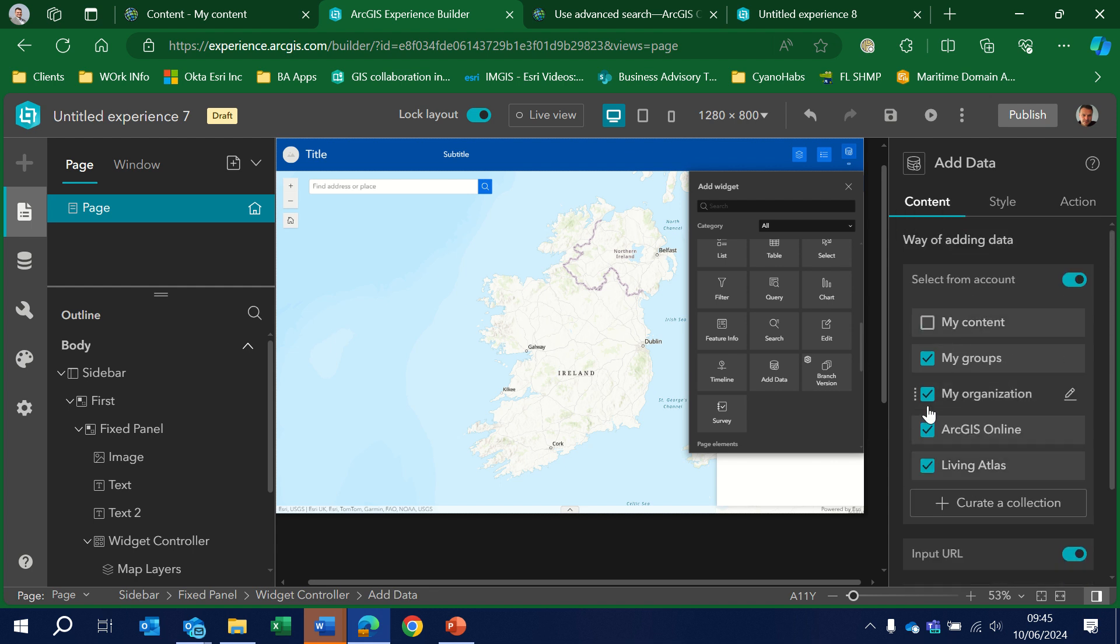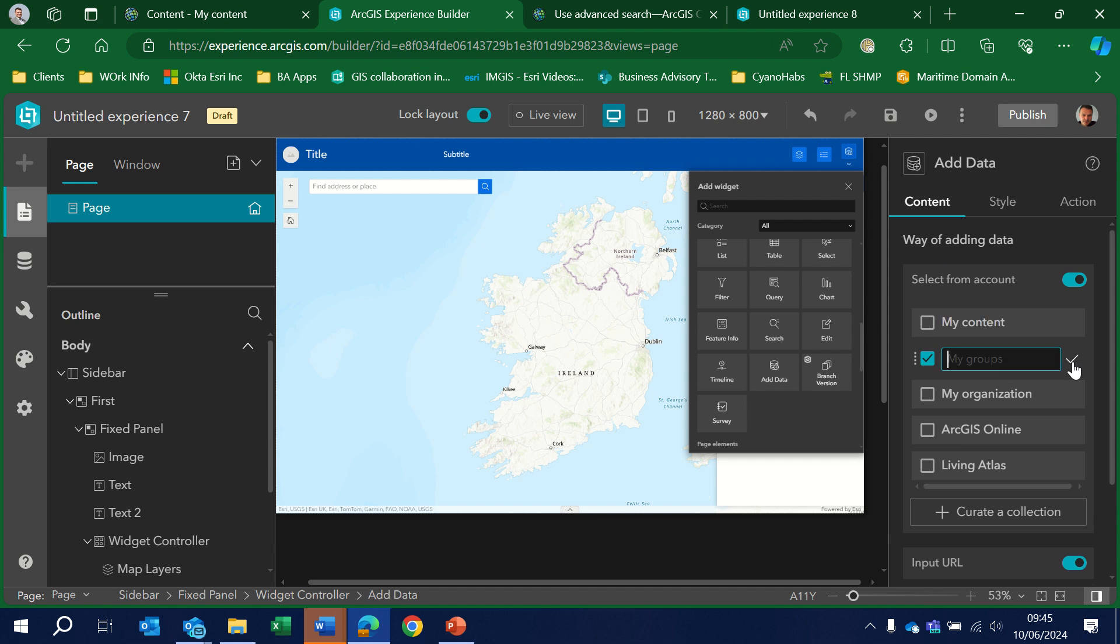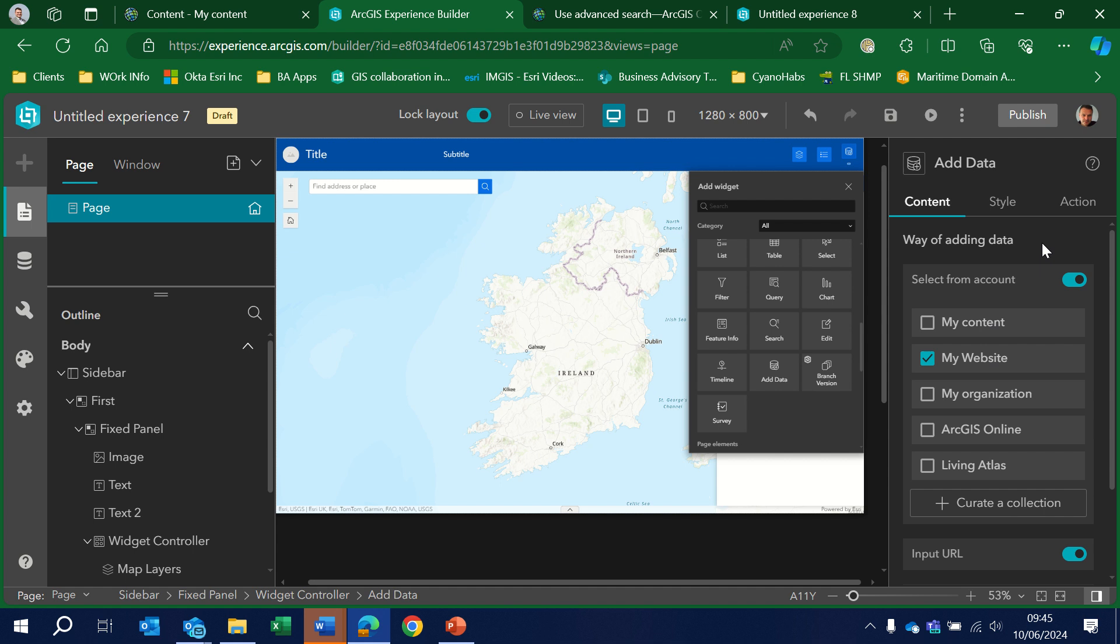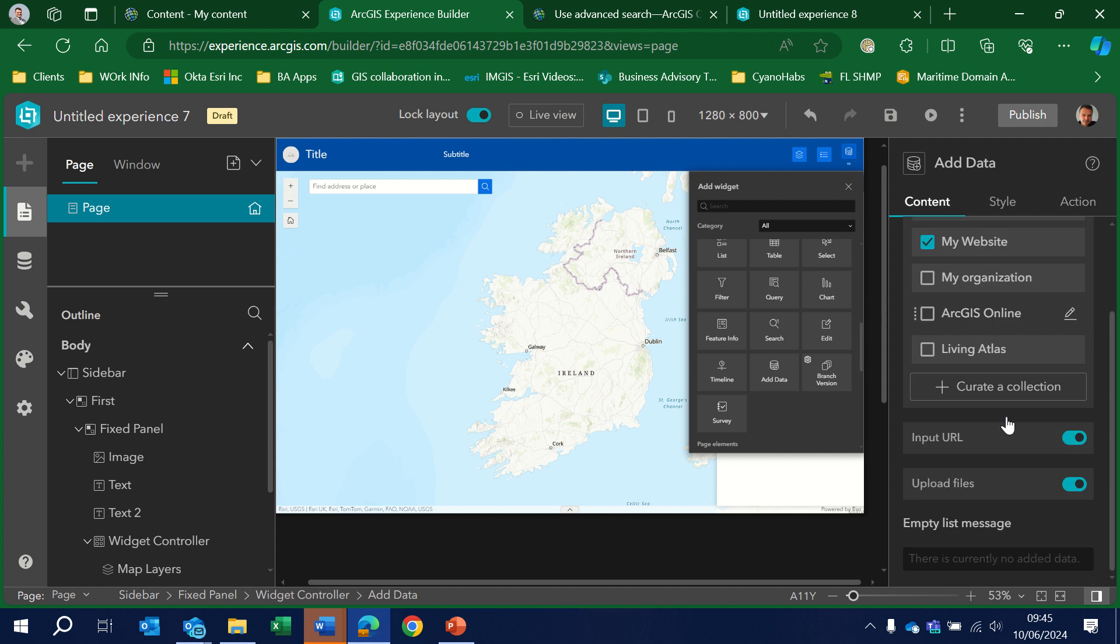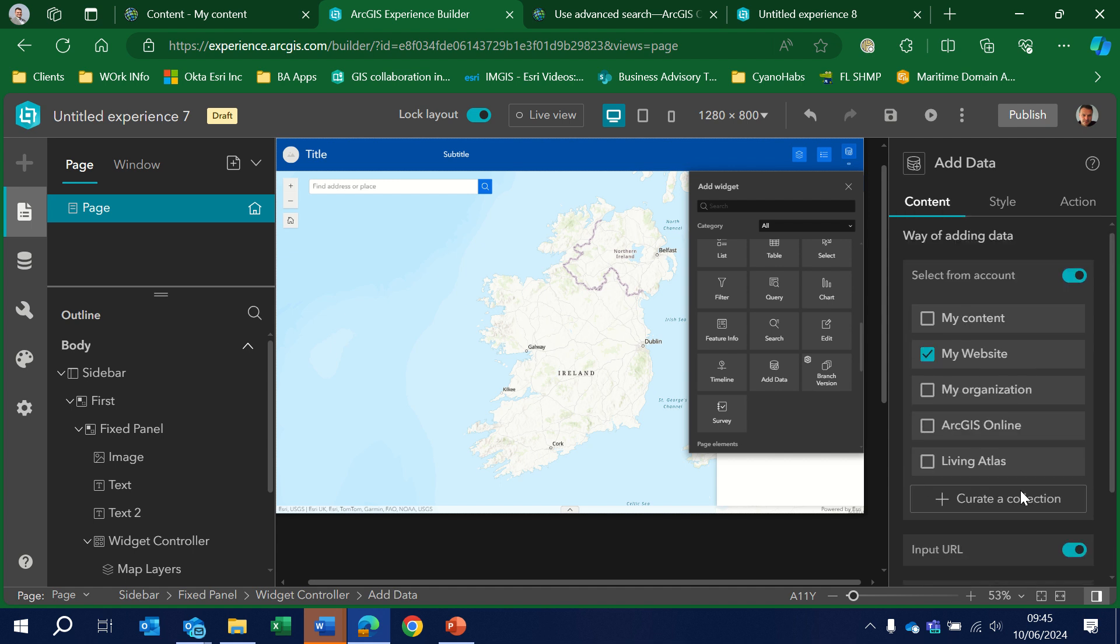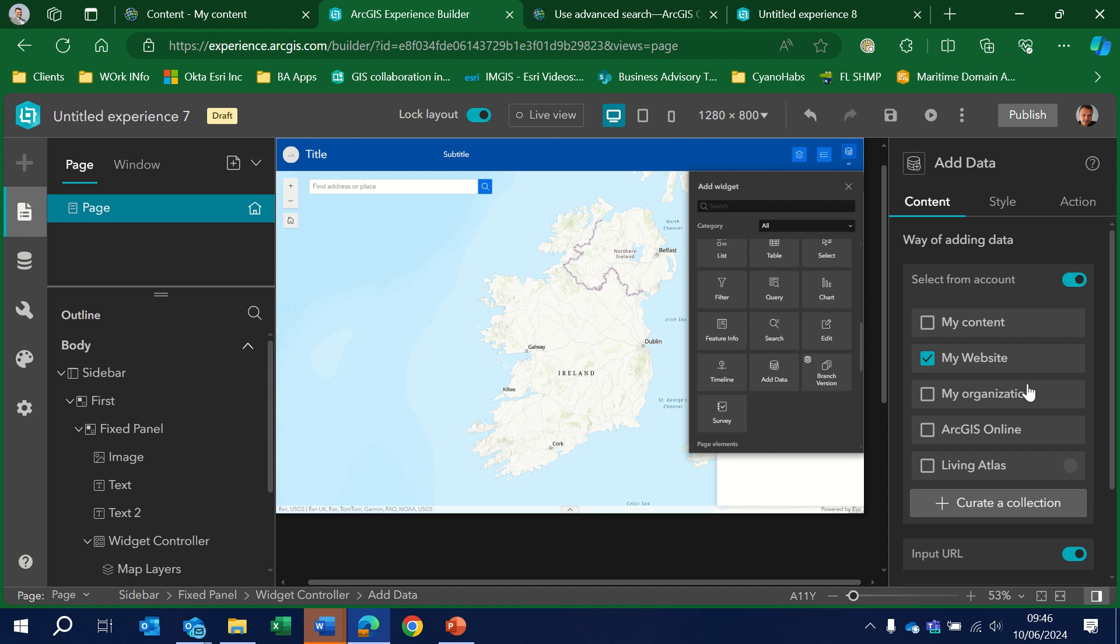And in here we can choose what content that we want to search against. So we might want to search against specific groups associated with the account that I've got. If I could for example call this my website. If I could spell correctly. And I could turn off the ability to upload files for people to be able to visualize content.